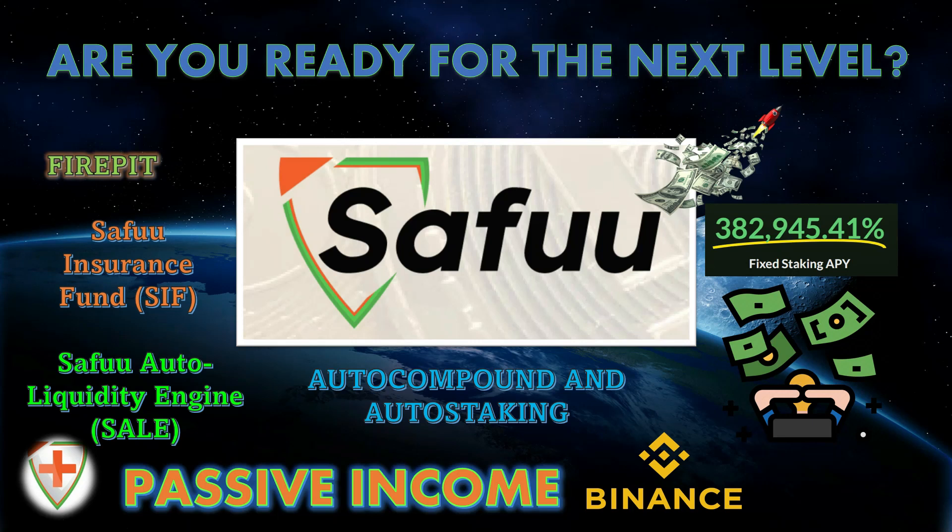Hey guys, welcome back to the Moonshot Max Crypto channel. So happy that you guys are here. Today we got a fire video. We have one of the biggest protocols that's gonna come out in the year 2022. And I'm talking about SAFU, guys.